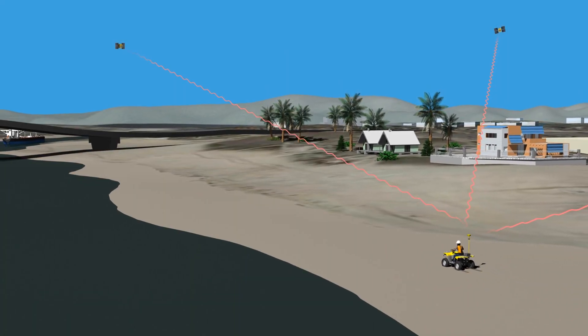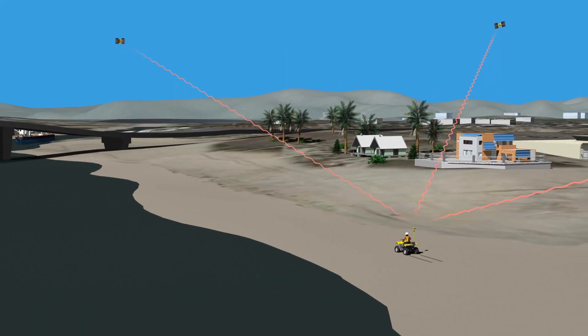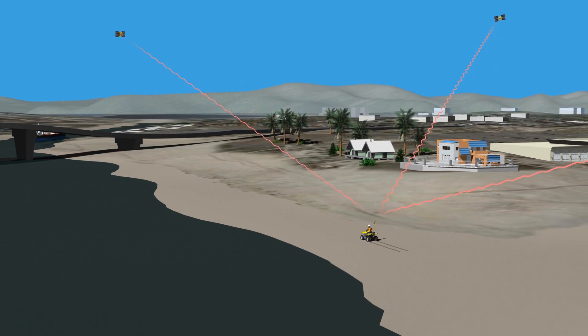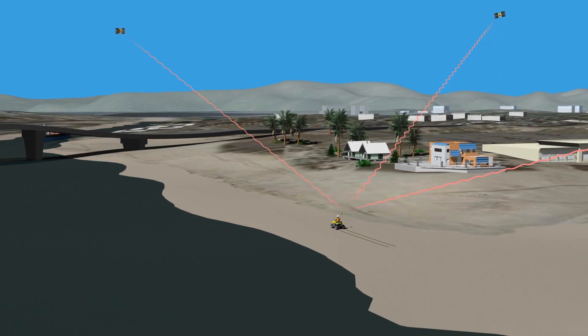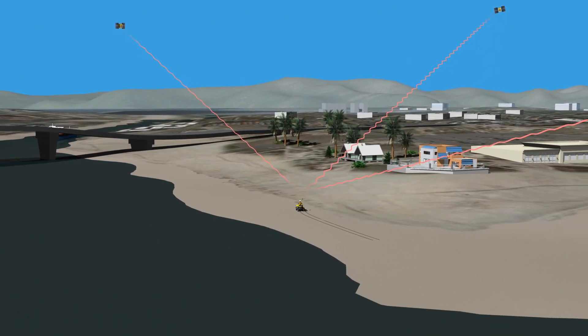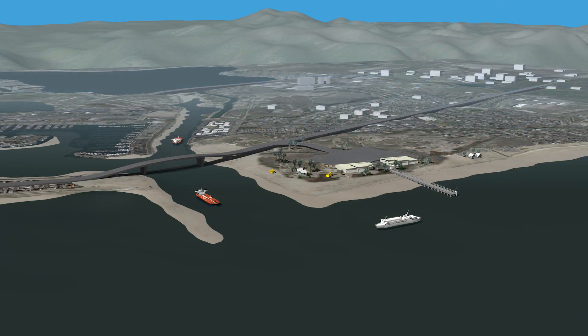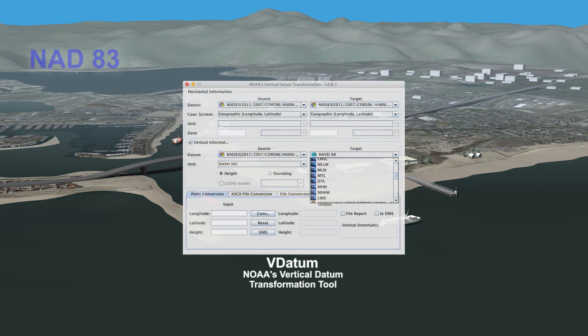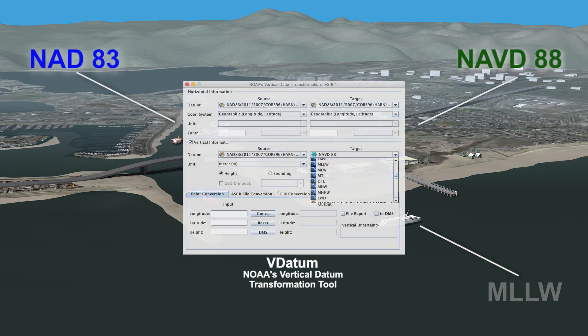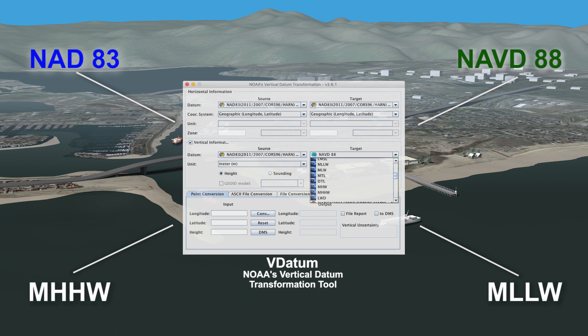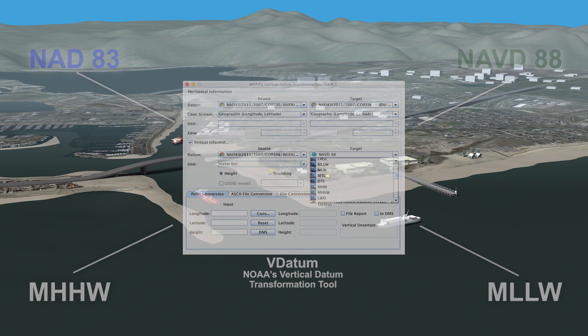As these examples illustrate, it is important to understand which reference frame our elevation and height information is based on, so we can appropriately use different data sources together. NOAA's VDatum tool, which covers many parts of the United States, makes it easy to convert and align datasets for mapping, charting, and geospatial applications, so we can be sure critical and strategic decisions are based on accurate information.